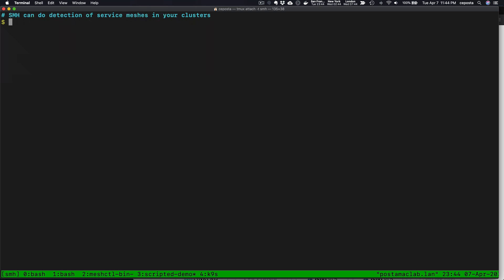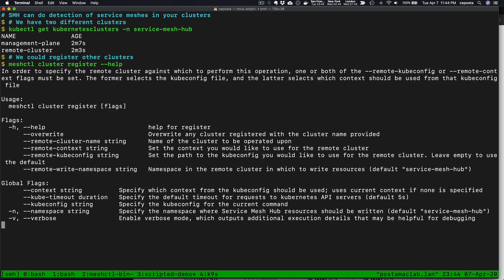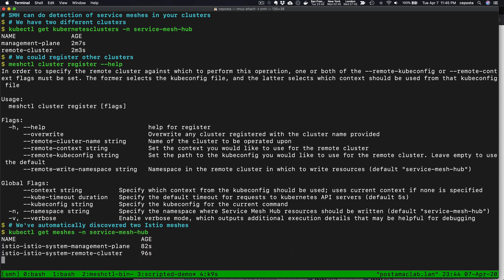Service Mesh Hub can detect and discover these Service Meshes. First of all, we can see the different clusters that we're aware of, and we can also register other clusters if we like. We're doing two clusters here, but it's not limited to two. You could add three or four or five or whatever. We've discovered two different Service Meshes, two different Istio clusters.